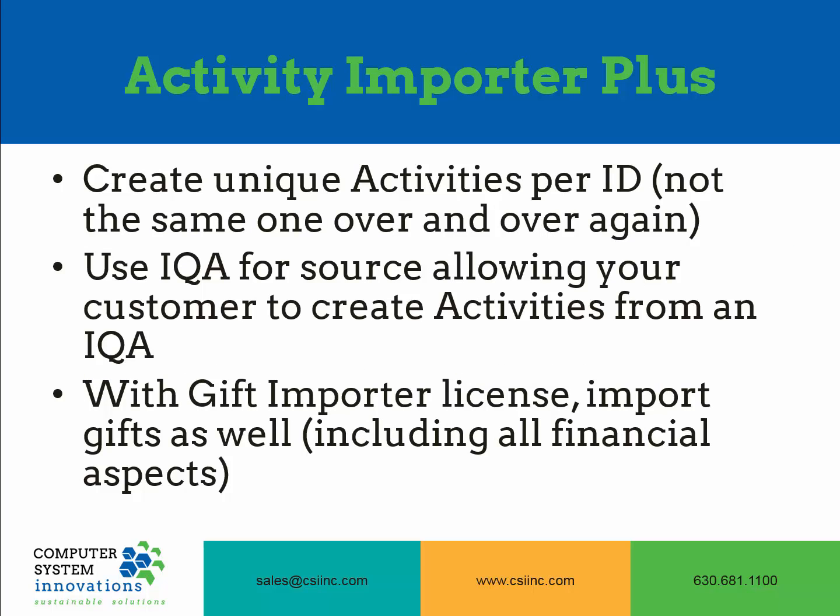Activity Importer Plus allows the end user to import unique activities from Excel or other supported file types. It also allows for the creation of activities from an IQA query. In addition, with the optional gift importer license, it allows you to import gifts into iMIS, including all of the financial aspects of the gift.